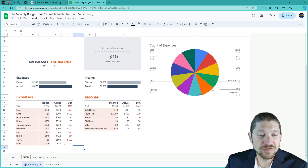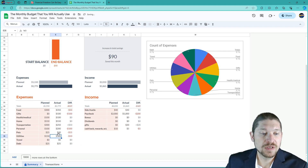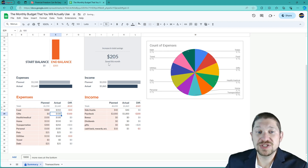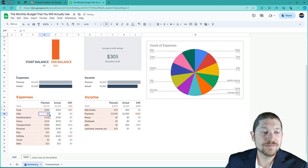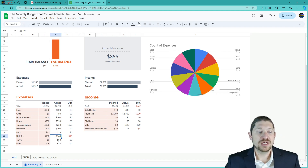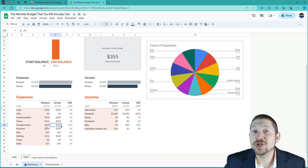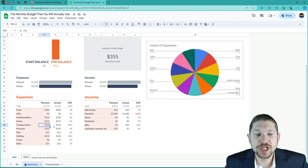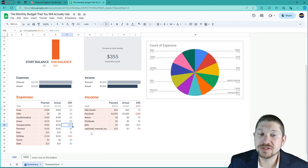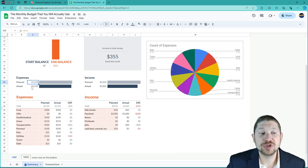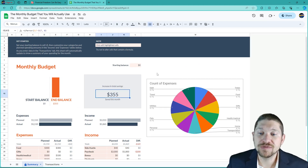Now what if you only spent $25 on debt, didn't travel at all, only spent $25 on pets, used just $100 for personal, did no gifts, and stuck to your food budget? You went about $10 over on utilities — can't really do anything about that. But you were frugal on transportation, spending $250 instead of the $300 planned. Your plan was $1,550 but you only spent $1,510. Now you have a savings of $355.